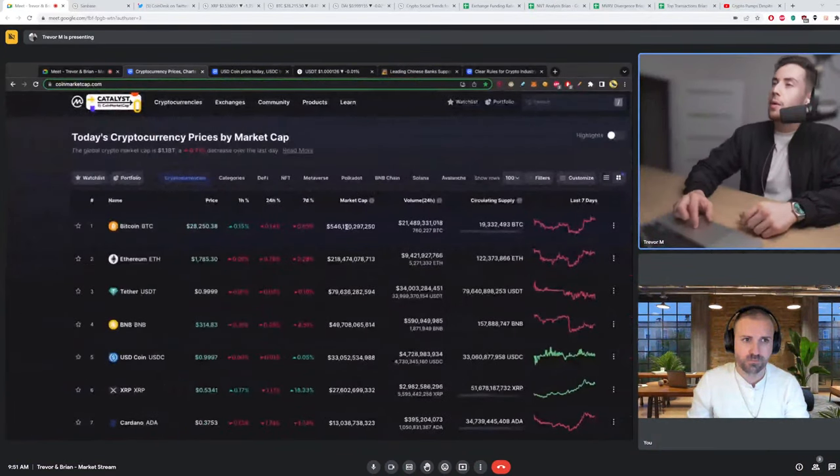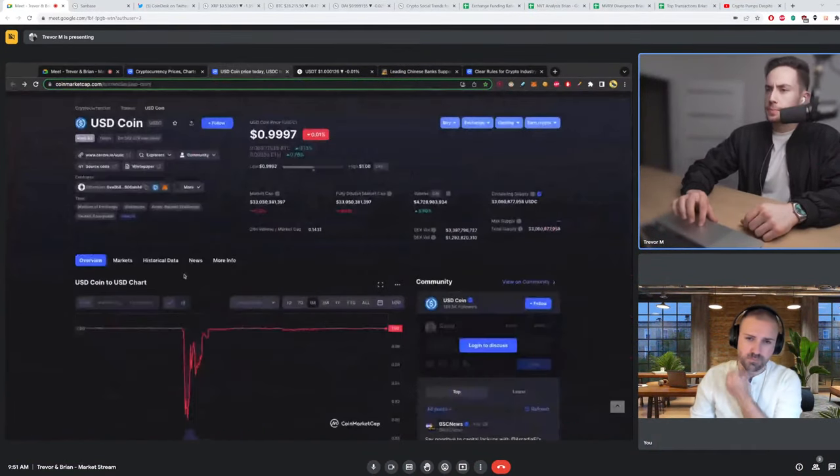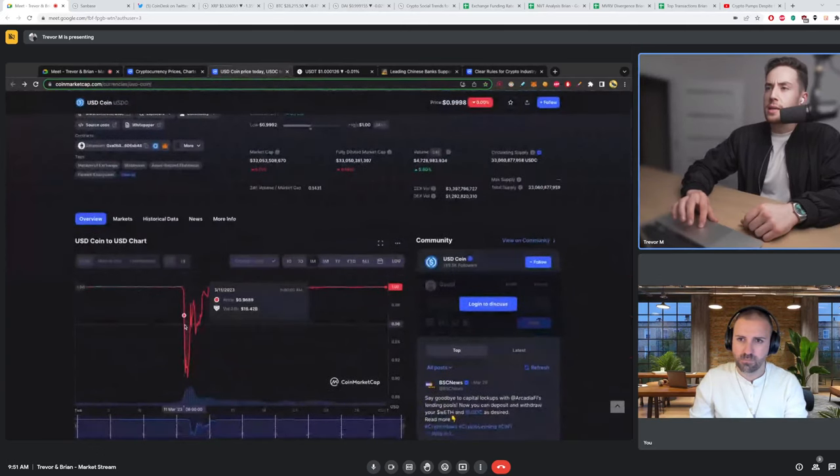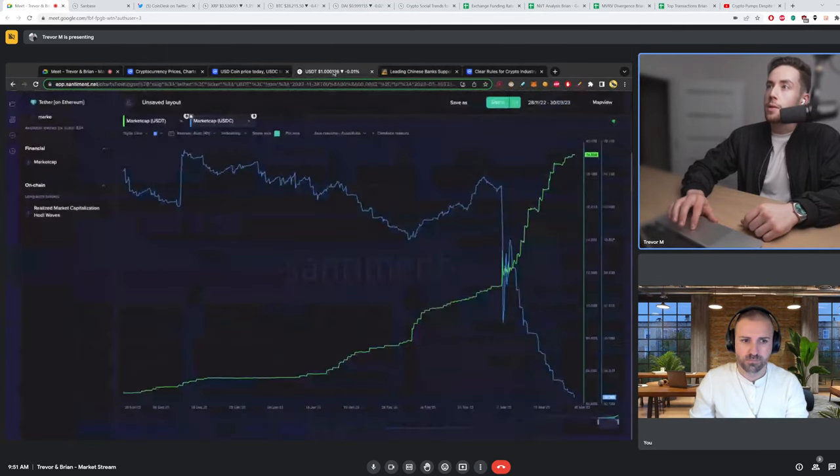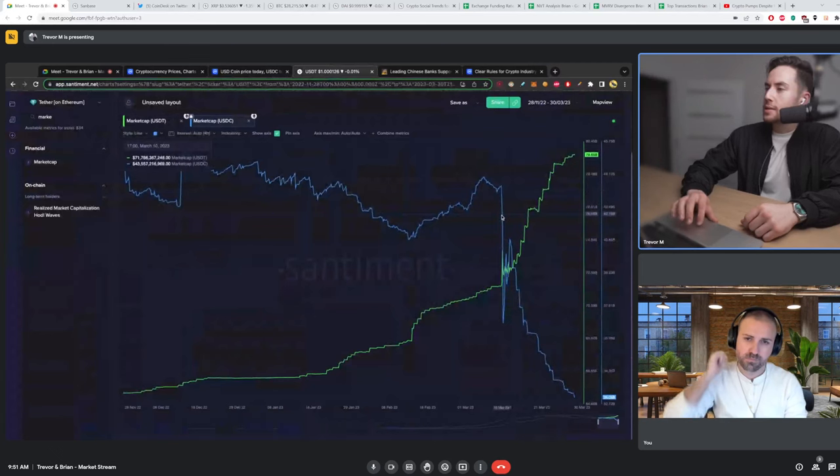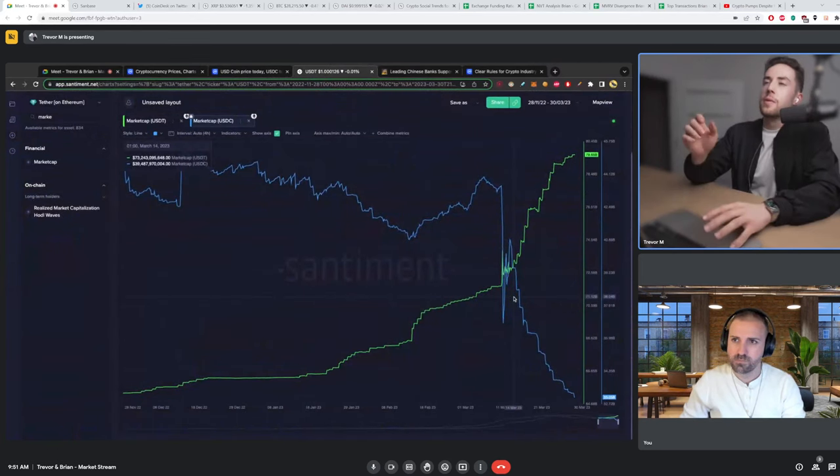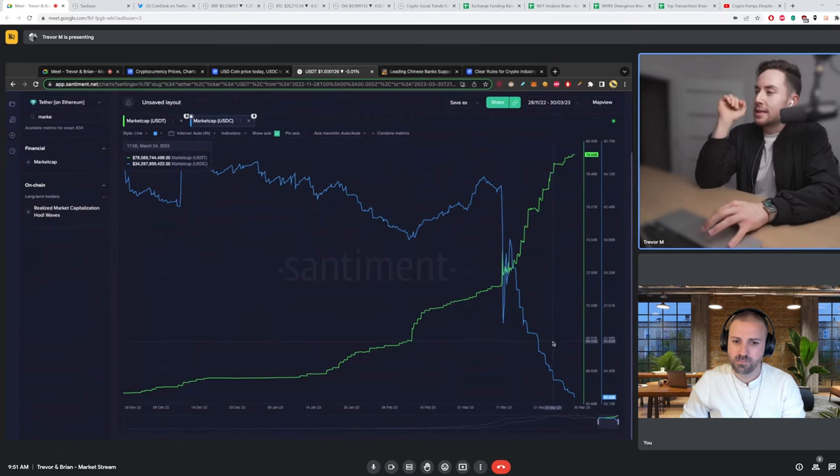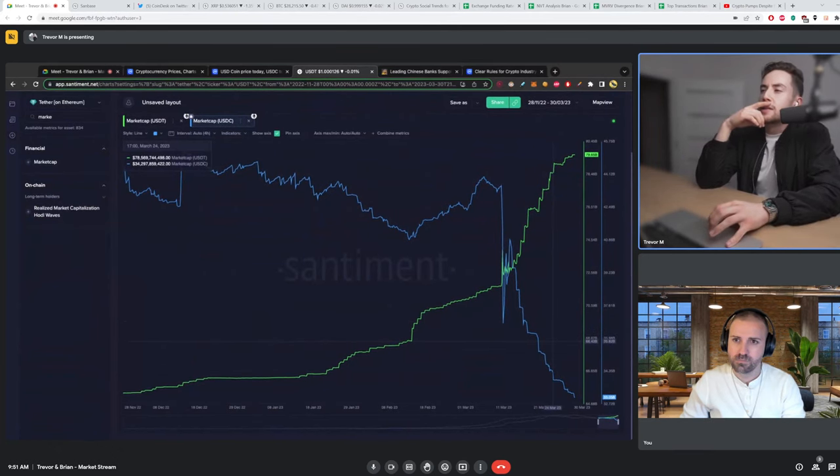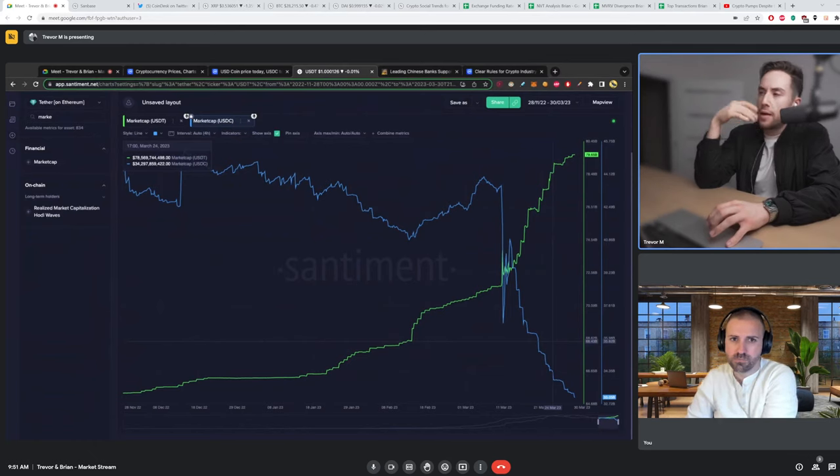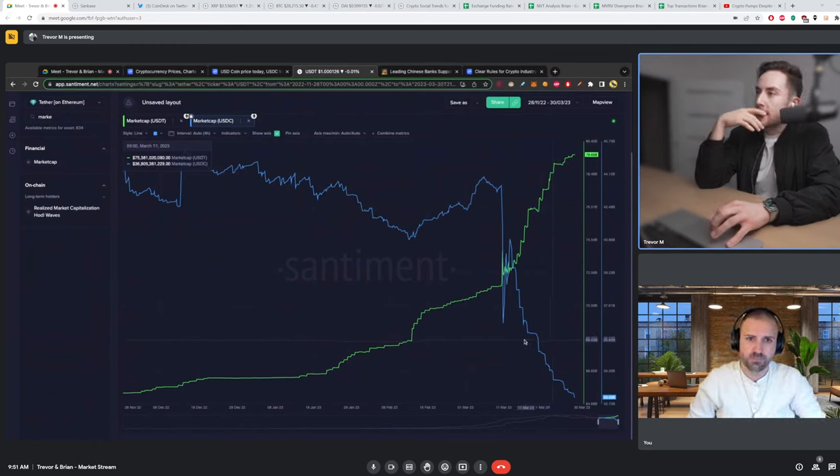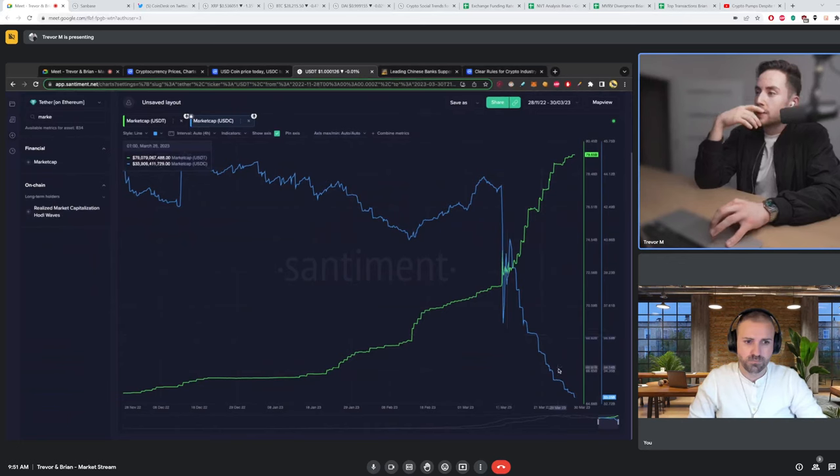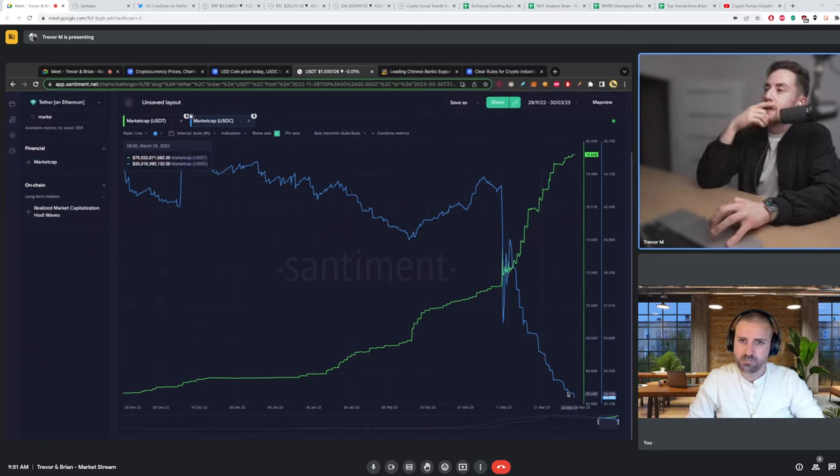Now, one thing I want to also just mention when it comes to USDC, the depeg happened on March 11th. And ever since that time, the market cap from USDC has still been in steady decline. And honestly, I kind of find this interesting considering that Circle said that everyone can issue one-to-one and that it is fully backed. But what's interesting is that you can see that the market still does not trust USDC, I'm thinking.